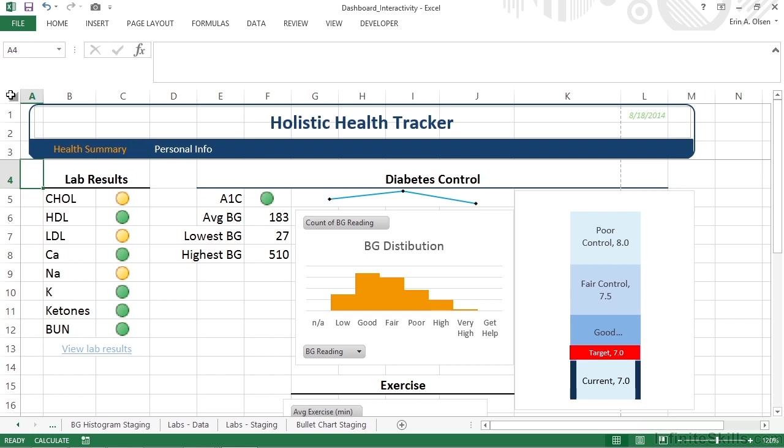This type of interactivity is generally considered a two-step process. It includes the control with which the user will interact and creating, configuring, or otherwise designating the action that should occur related to that control. We could do these two things in either order. We'll create the control, then create the action and assign it to the control.